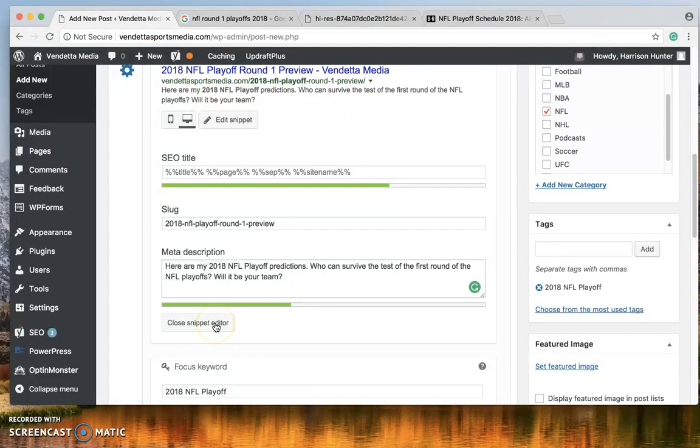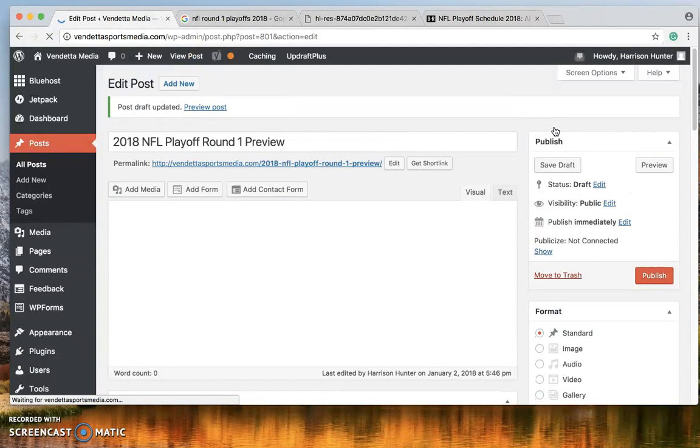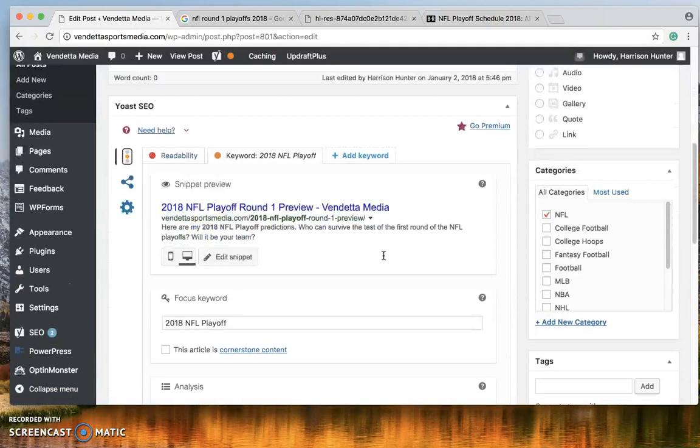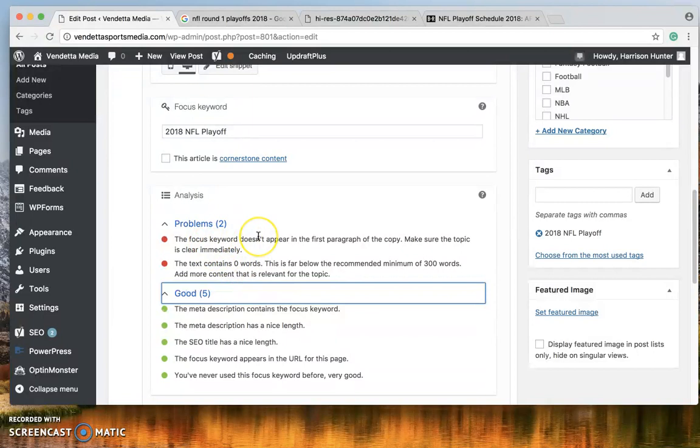Here's the focus keyword. We should be going there. So what we're going to go ahead and do is we're going to save this draft. We don't want it to delete. We don't want anything to happen to it. So it's very important to save throughout. Okay so now we only have two problems and five good things. We have no text and it doesn't appear in the first paragraph.